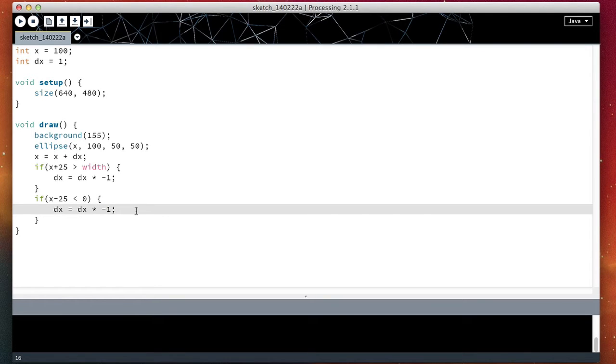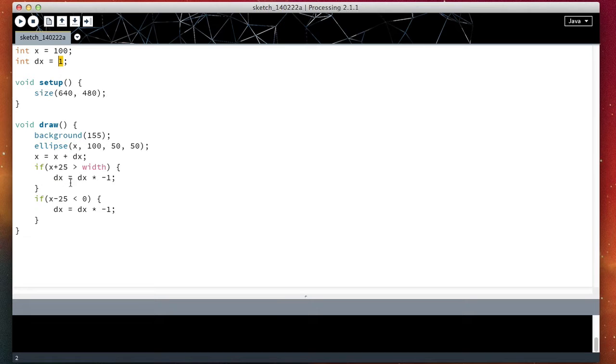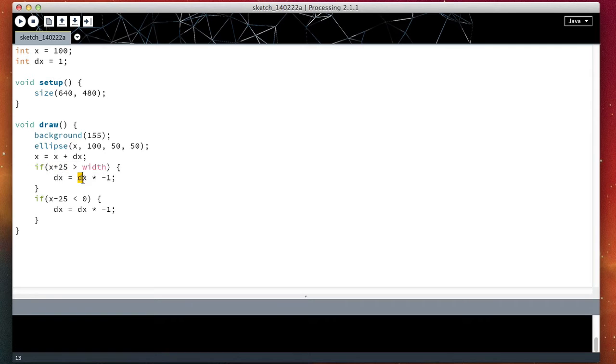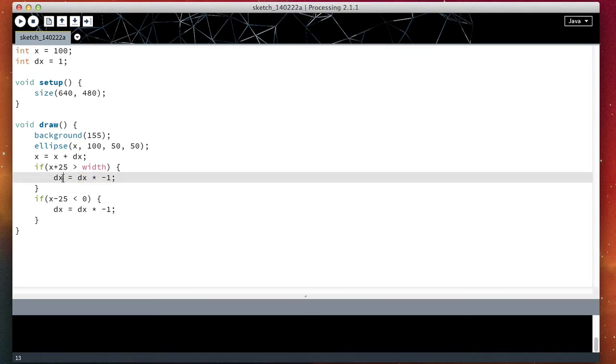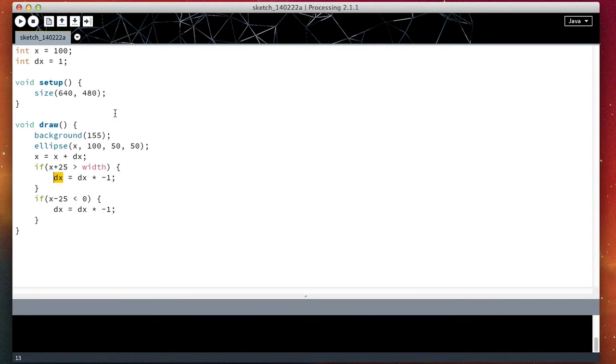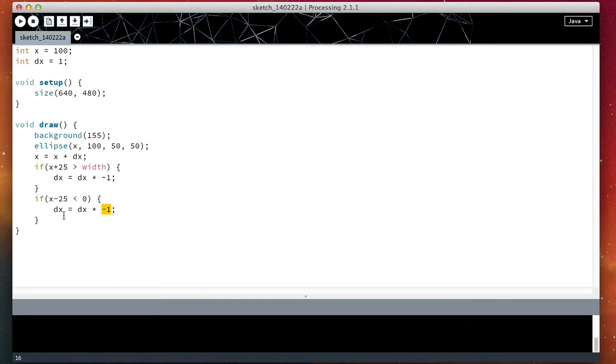Let me tell you why. dx starts as one. When the ball bounces on the right, we multiply dx by minus one and we assign it back to dx. So dx is now minus one. When the ball bounces back from the left, we multiply dx by minus one and assign it to dx.